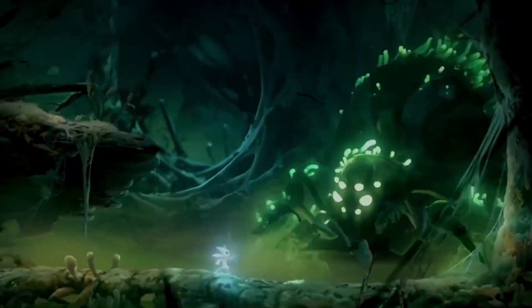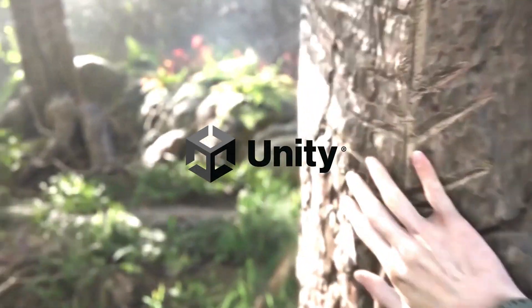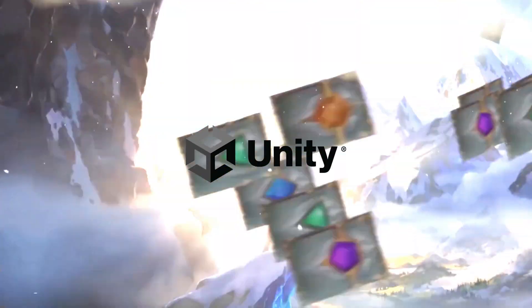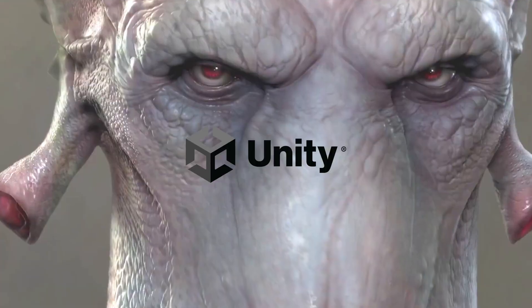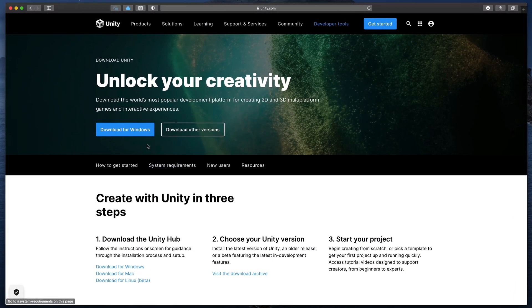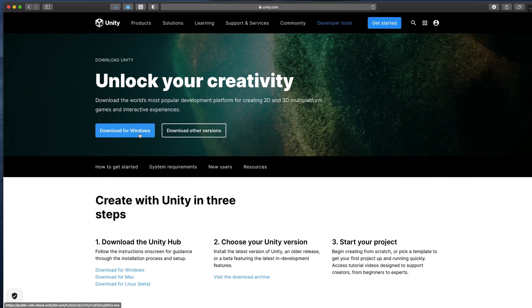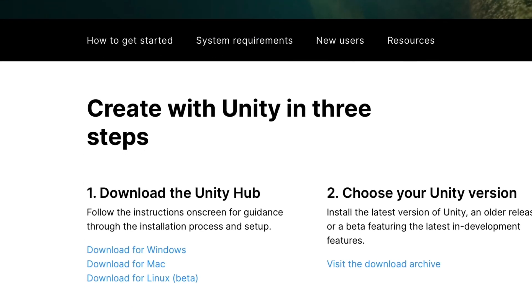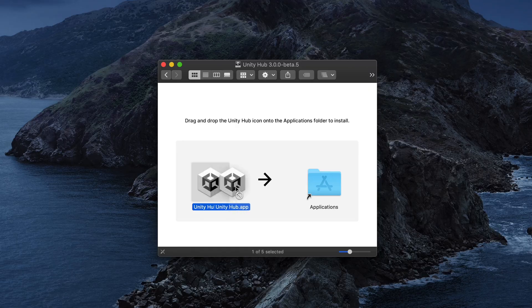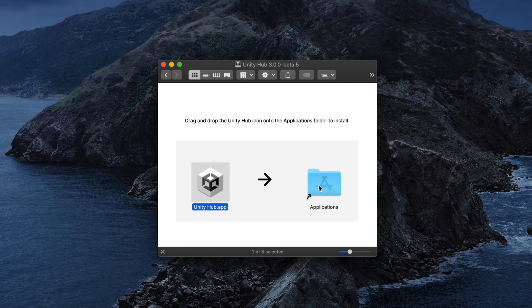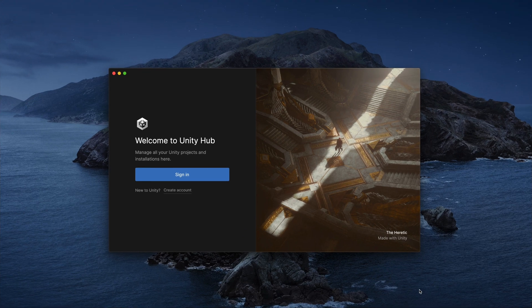So you've heard a lot of great things about Unity and you'd like to start your game development adventure. So you go to the Unity website, link in the description, you click download for Windows or Mac, then open the downloaded file and you see... this!